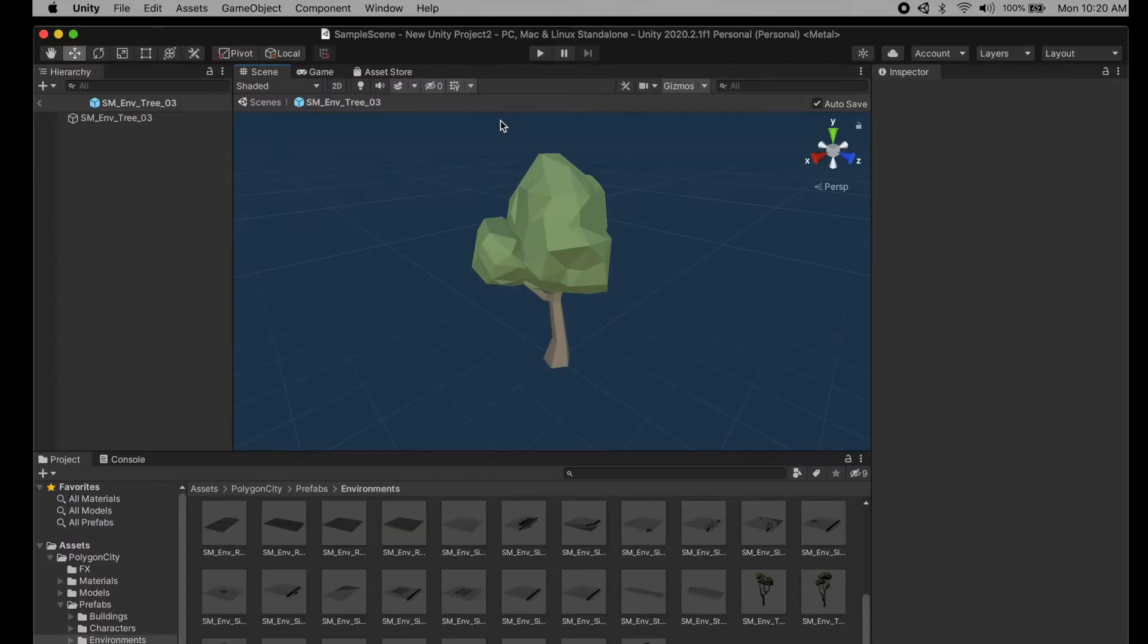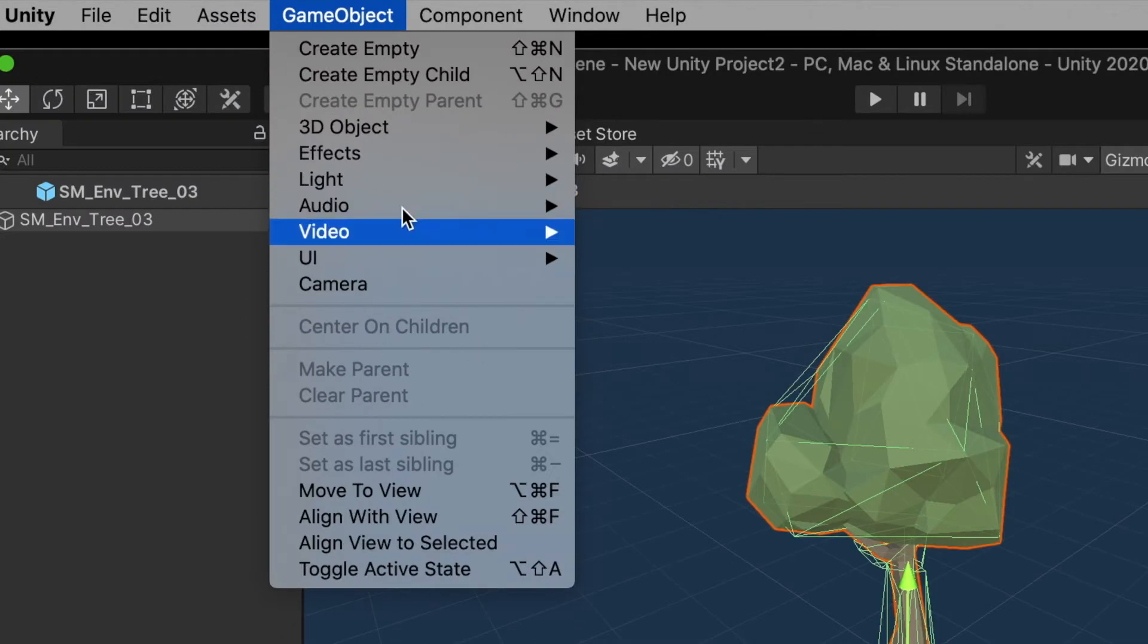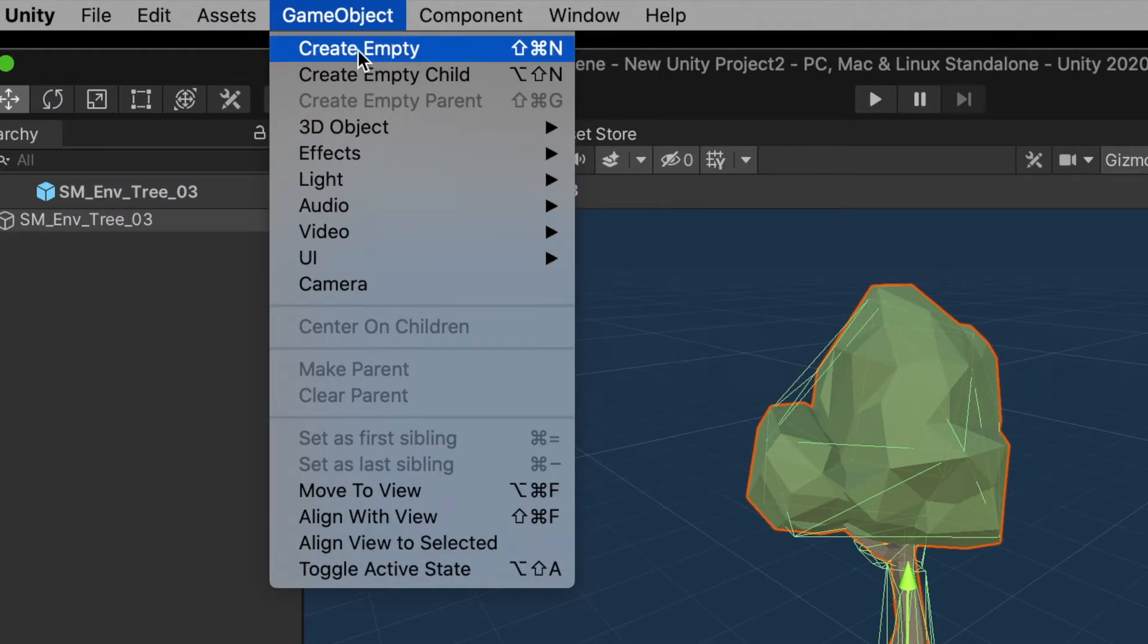This is the object we're going to export. You click on the object, go up to Game Object, and you'll see that there's no FBX export here.